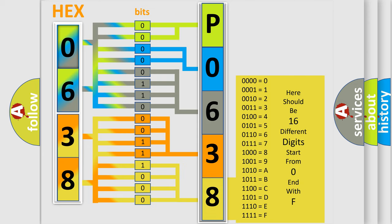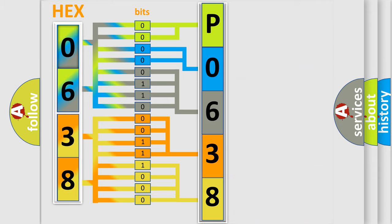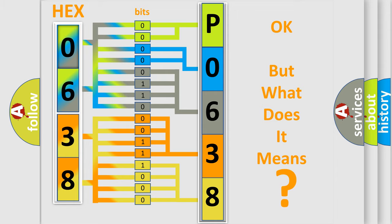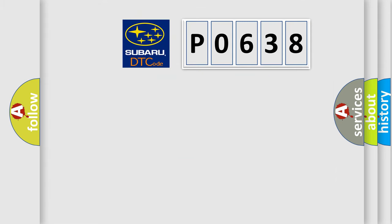We now know in what way the diagnostic tool translates the received information into a more comprehensible format. The number itself does not make sense to us if we cannot assign information about what it actually expresses. So, what does the diagnostic trouble code P0638 interpret specifically for Subaru car manufacturers?